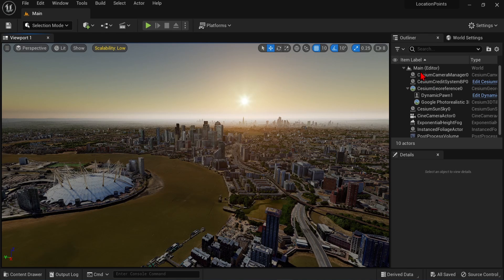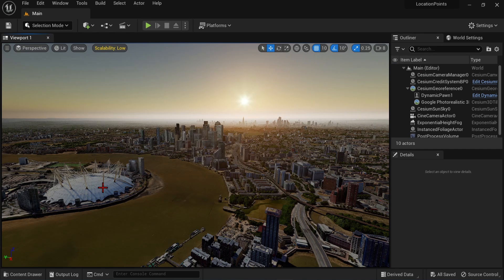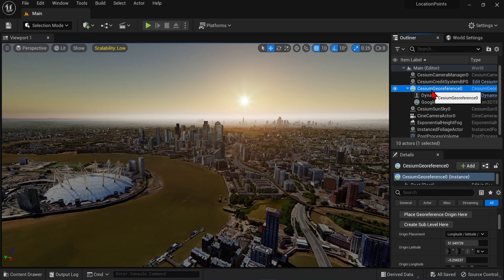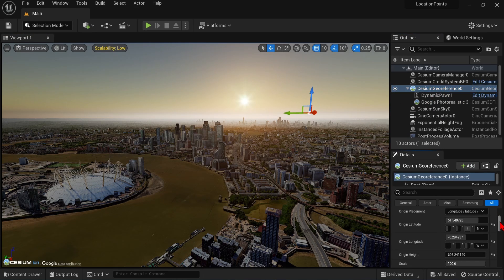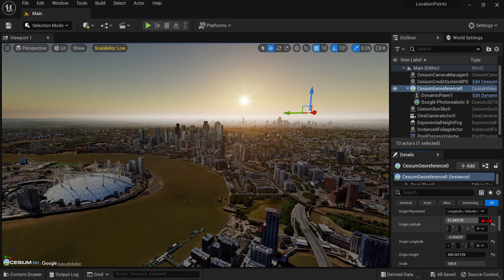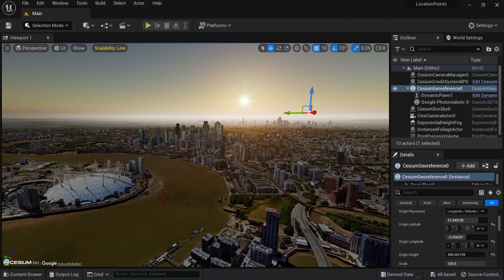Back in Unreal, you should have the Cesium plugin installed, and the Google Maps tiles loaded if you watched the previous tutorial. Just a reminder that it is a good idea to change the location of your georeference up here, to one of your listed addresses, so that when the data is loaded, you know if it is correct. So enter one of the latitude and longitude coordinates over here.